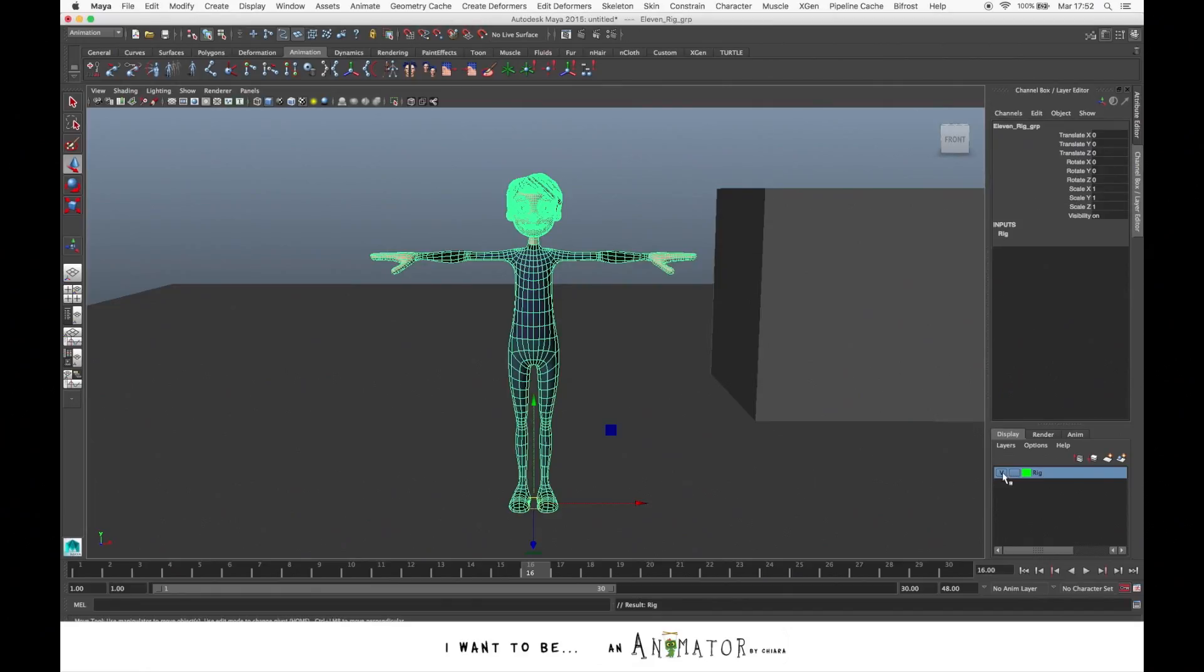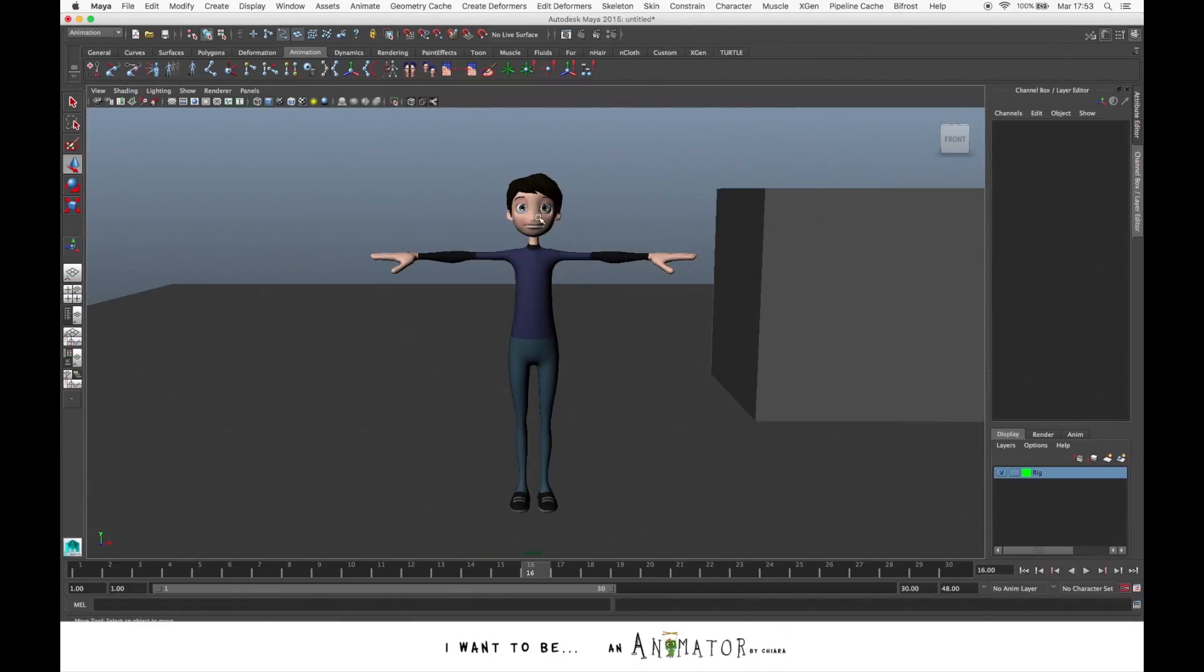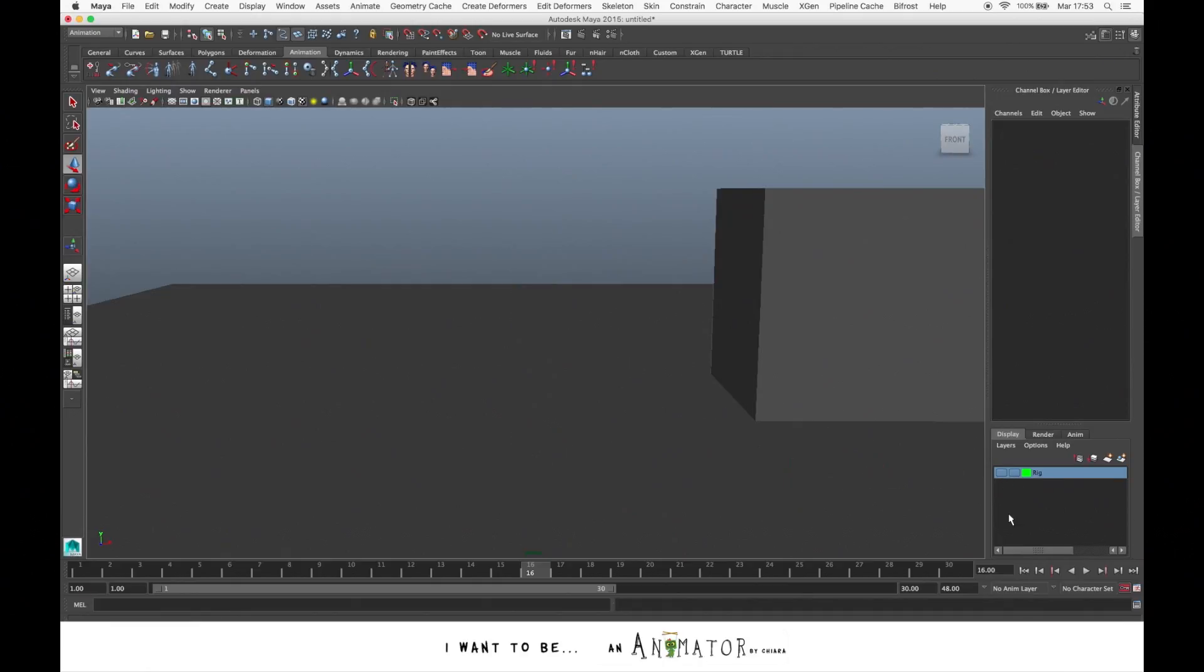This layer can help you to manage the visibility of these elements. For example, in the first box, you have the view, that is the visibility. If you turn it off, the character disappears.